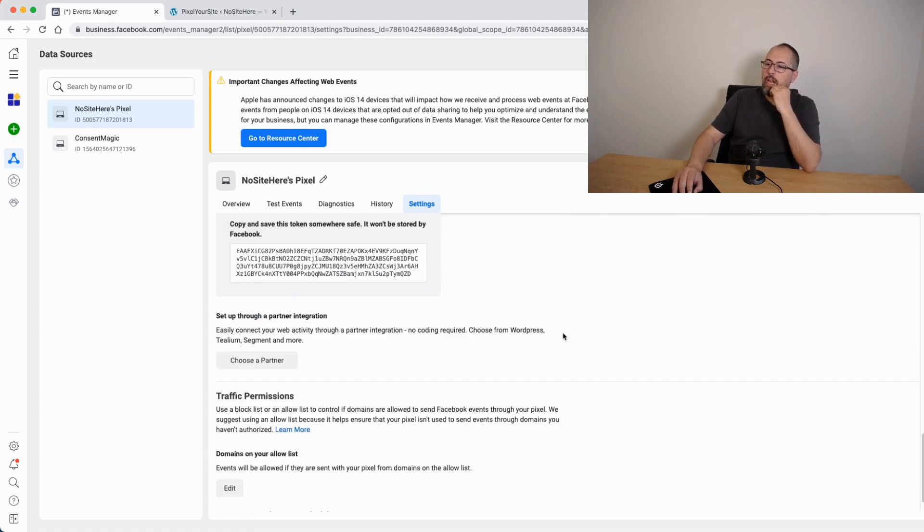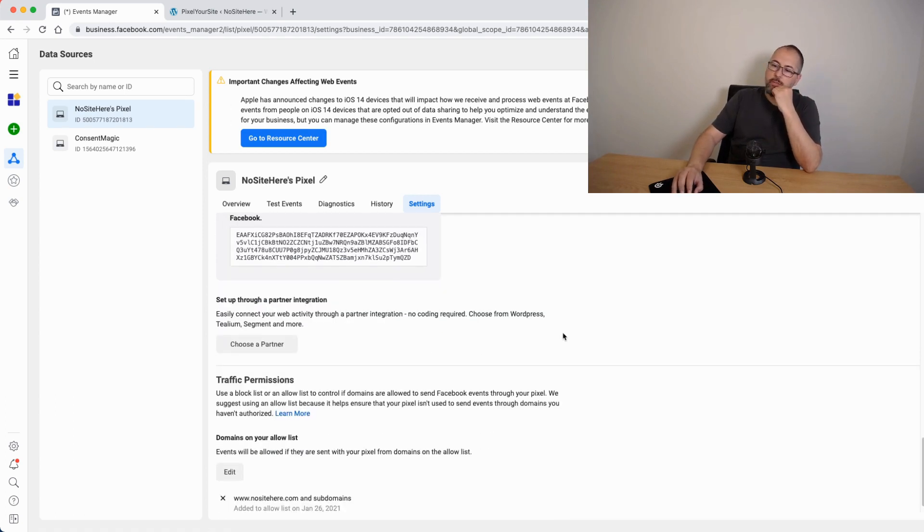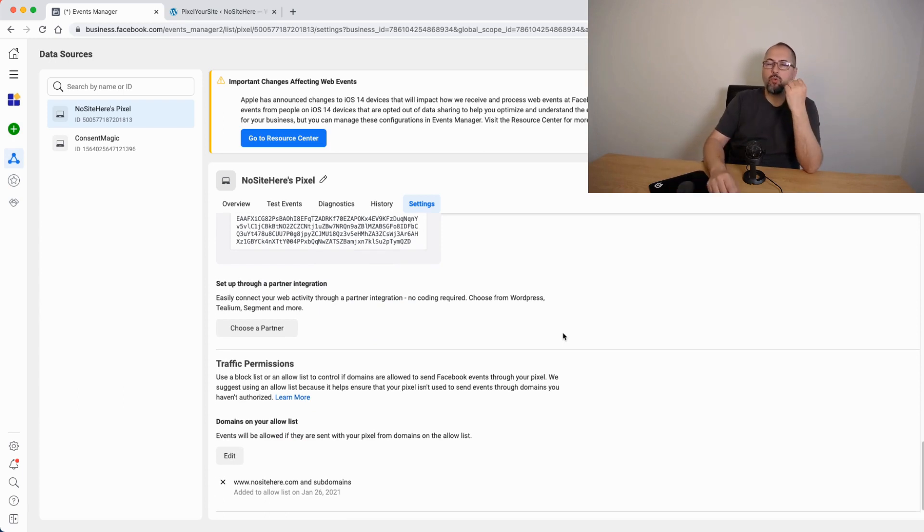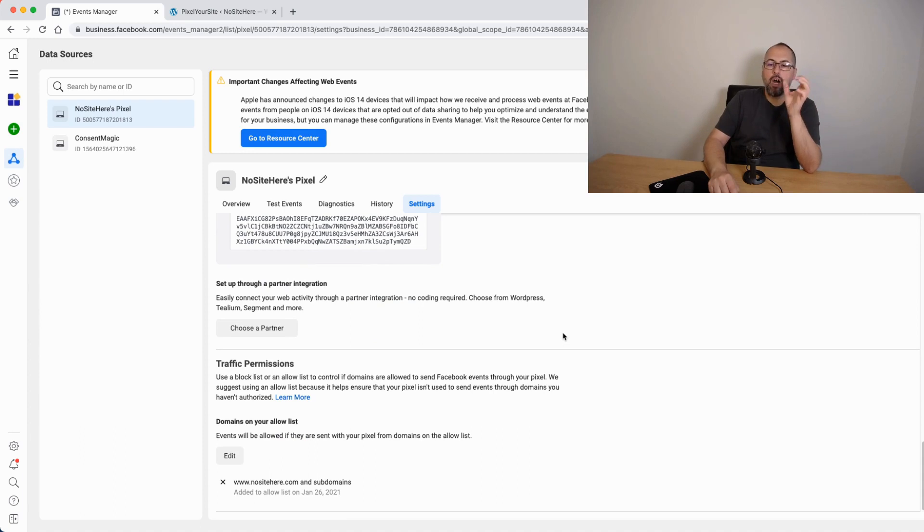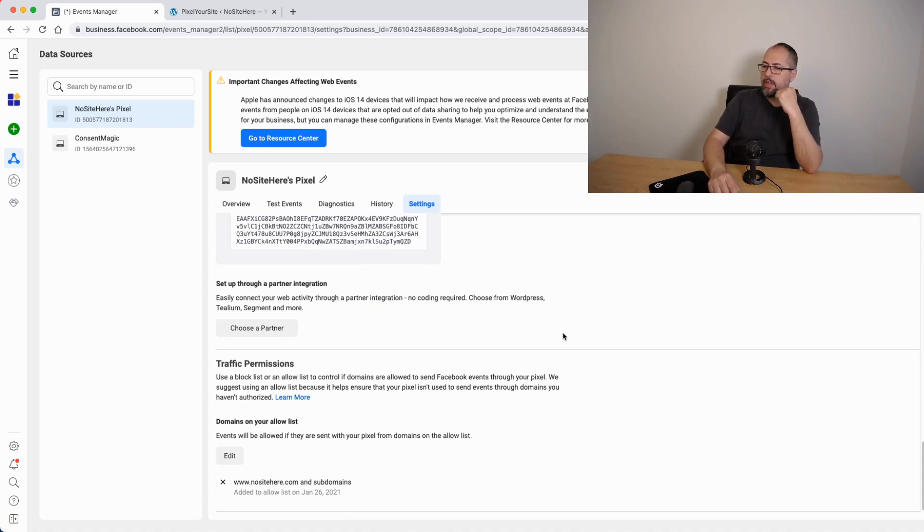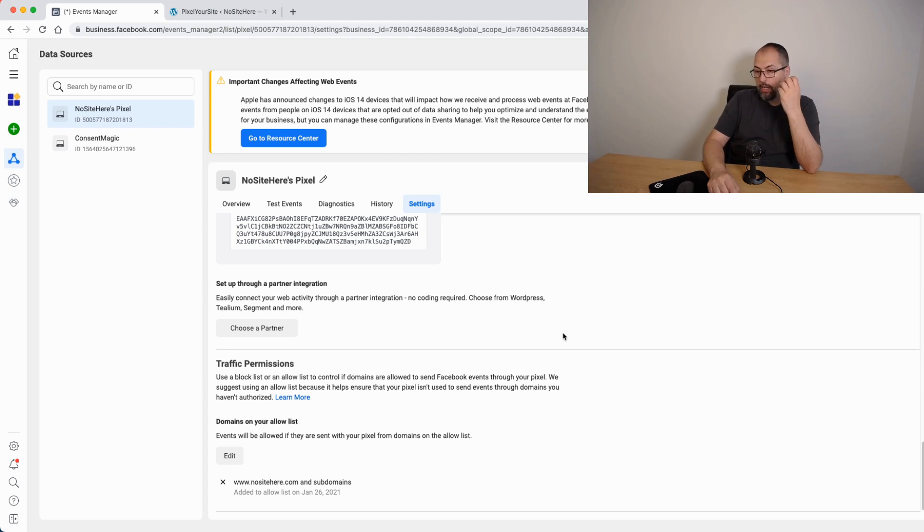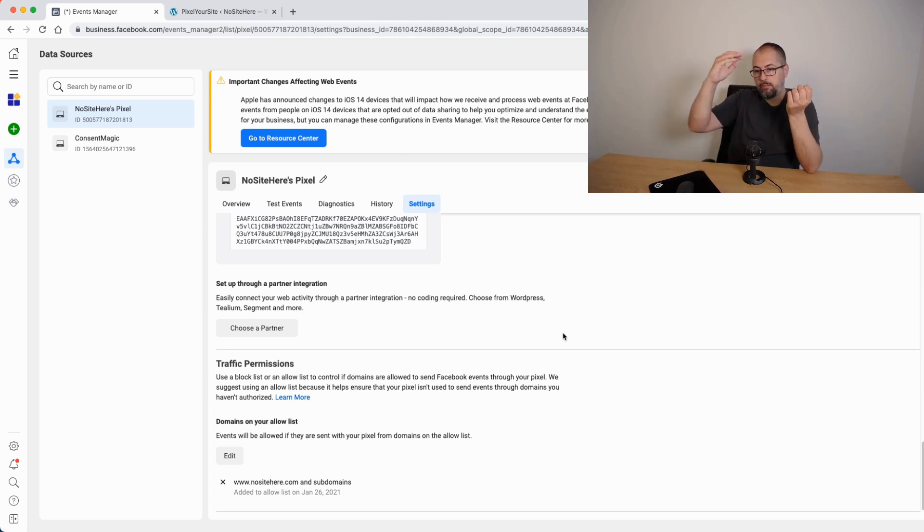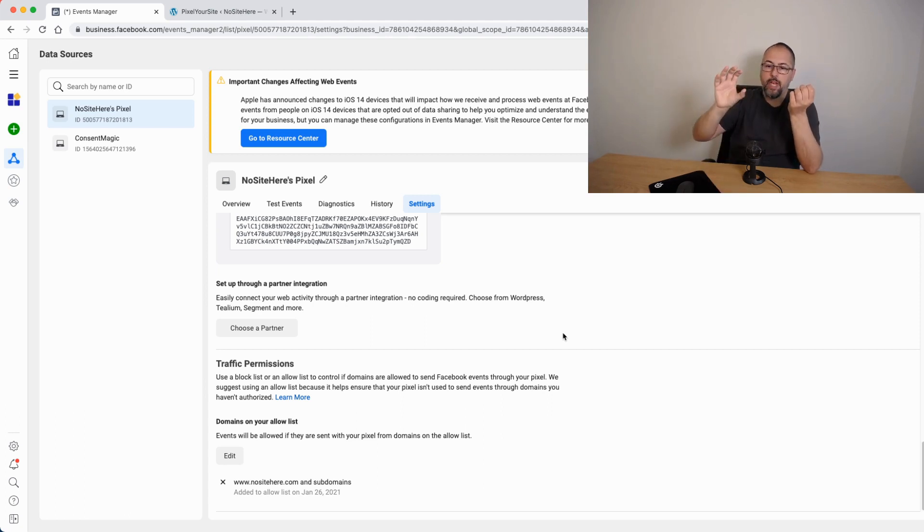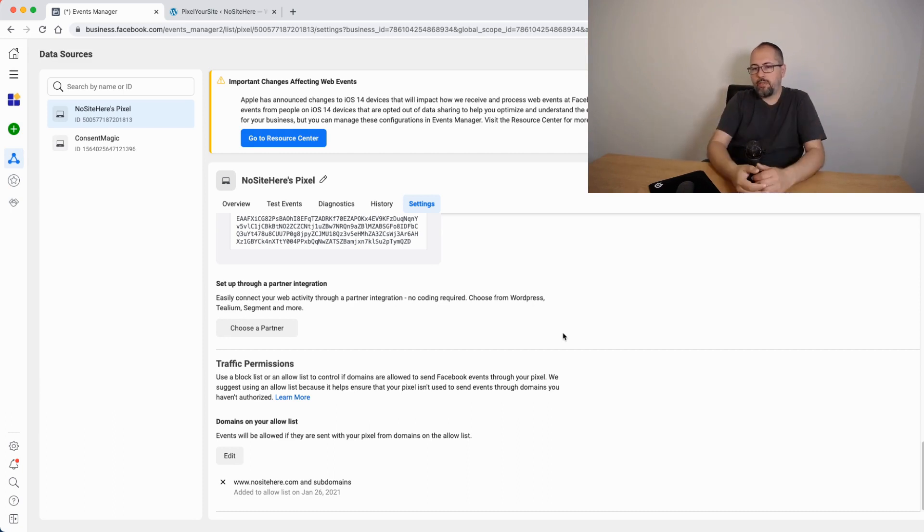The last thing, traffic permission. You can create an allow list and only websites from that list will count when they send pixel data. Or you can create a disallow list and manually block each domain that you don't want to send data. It's easier to have an allow list and add your domain name.